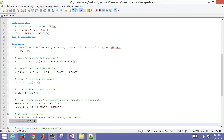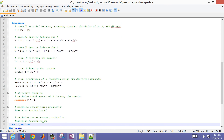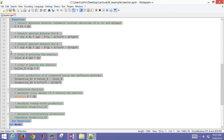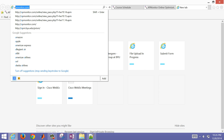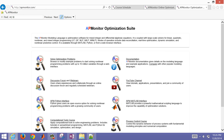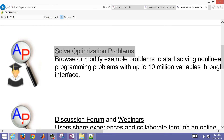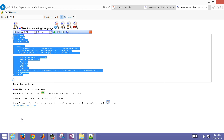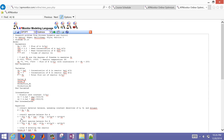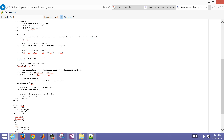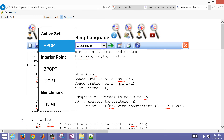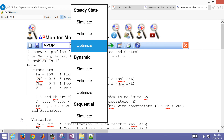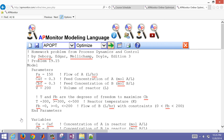My first attempt is to maximize the B leaving the reactor. I'll copy the model, open APMonitor at apmonitor.com, select 'solve optimization problems,' and replace the existing content with our problem. I'll select the APOPT solver, leave it on steady-state optimize, and click the green button to solve.